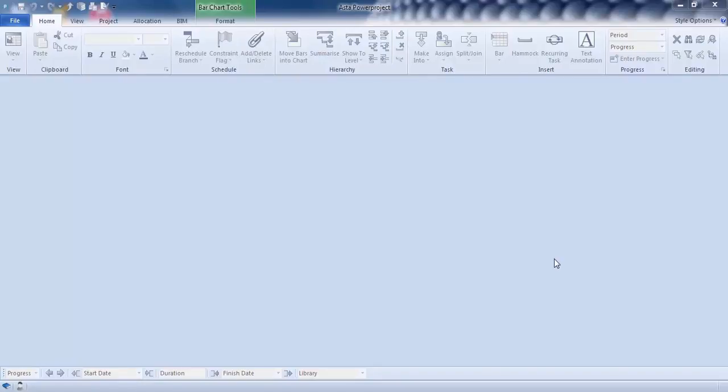Okay, so this clip is creating a new project. As you can see, I've already opened up the application of Aster Power Project and it's taken me to the grey screen you can see here.